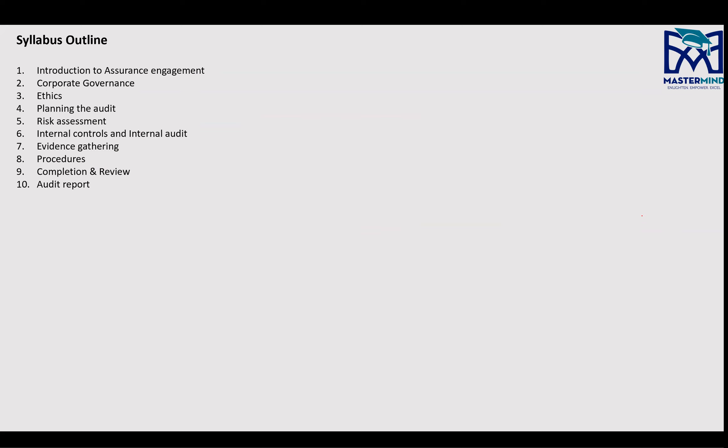Now the syllabus outline — I call it outline because it's just the main things the syllabus consists of. You have Introduction to Assurance Engagement, Corporate Governance, Ethics — something you've also studied in Business and Technology (previously known as F1). Ethics is part of almost all papers. Then there's Planning the Audit, because audit is an engagement — it's like a project where you need to plan before execution.